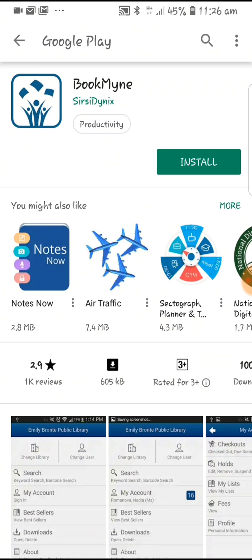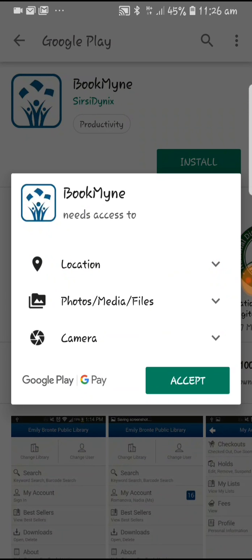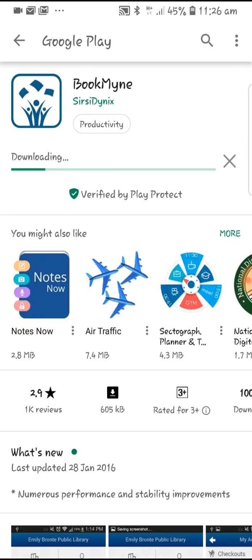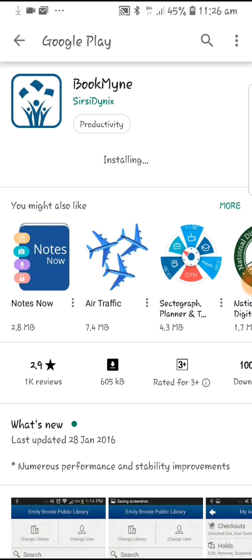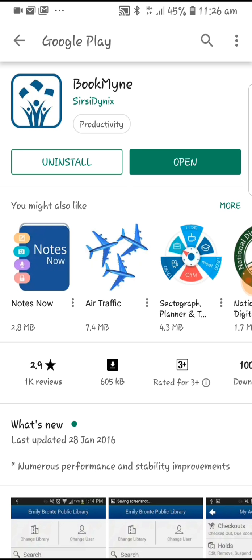Search for the application BookMyne on Play Store and click on install. Once the application is installed, click on open.